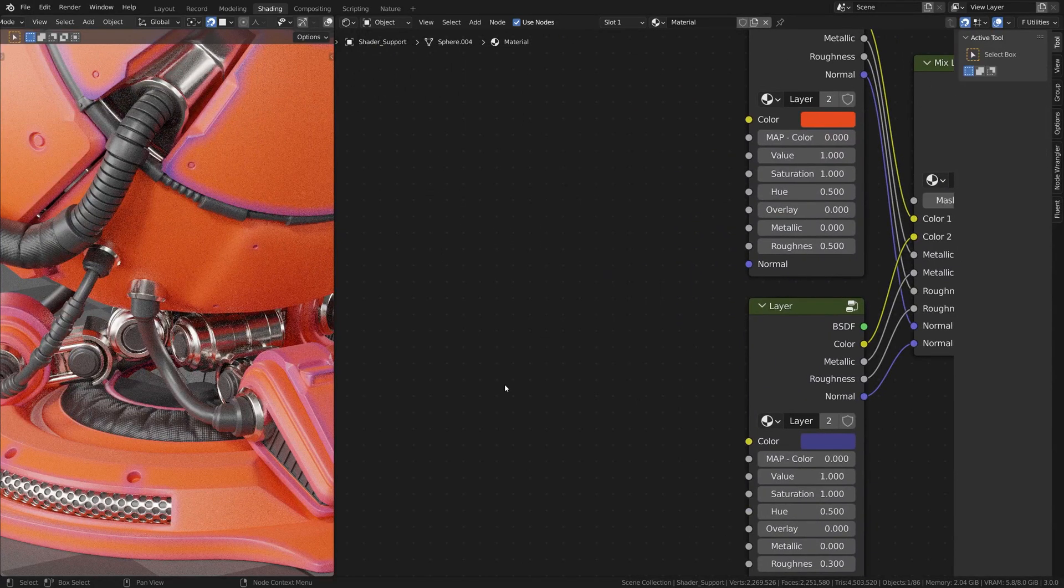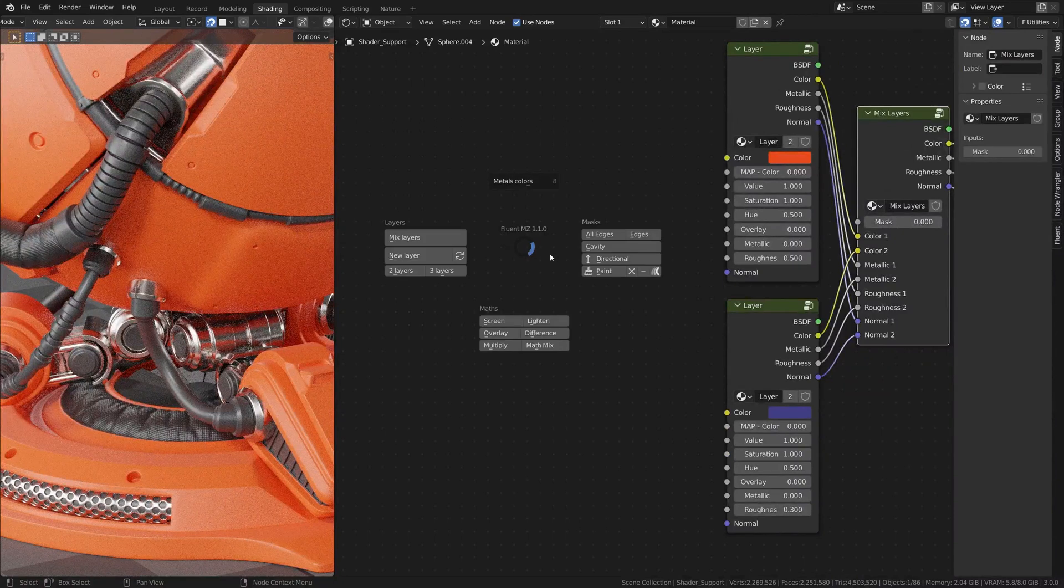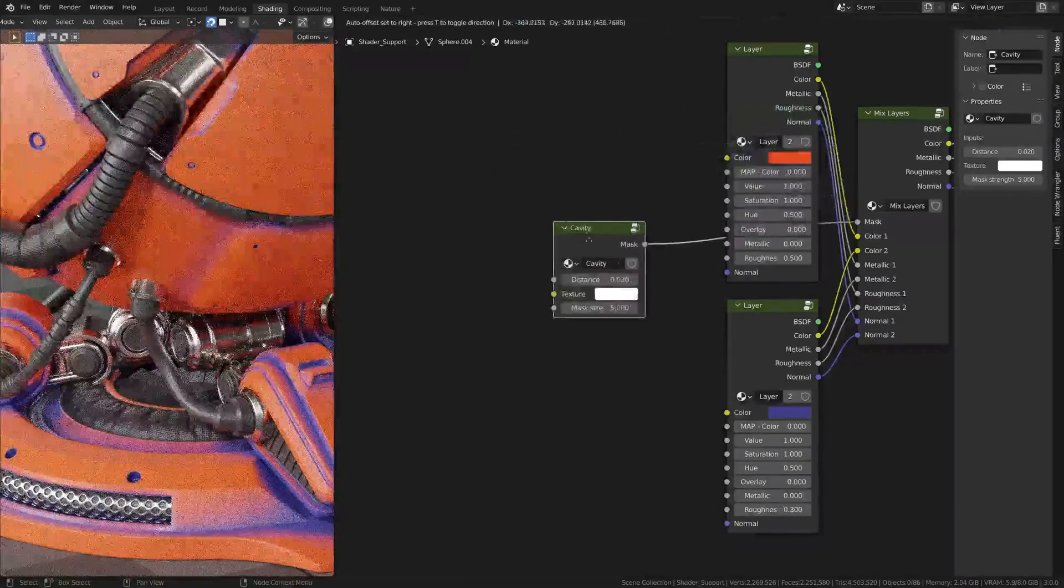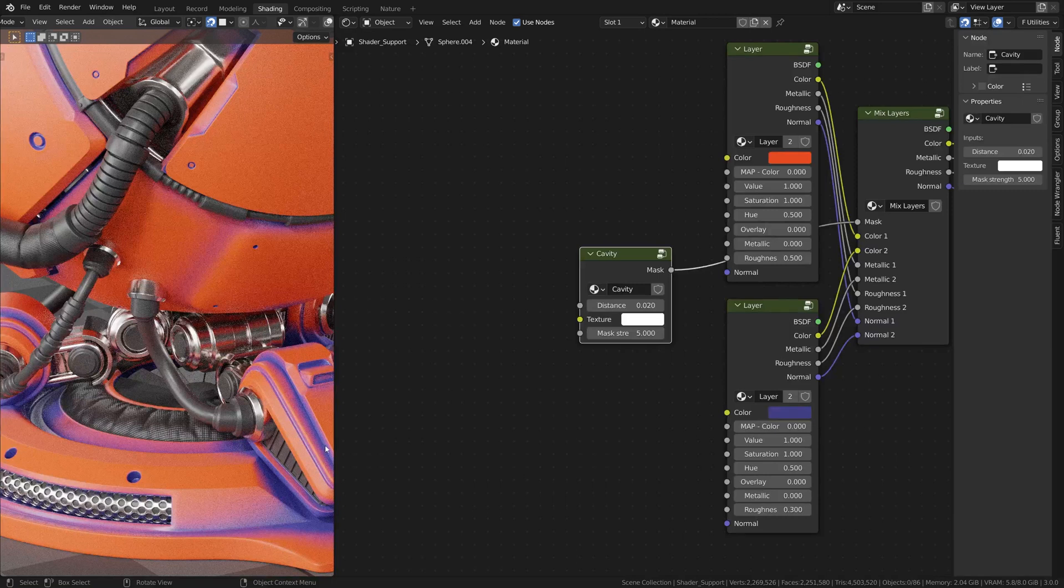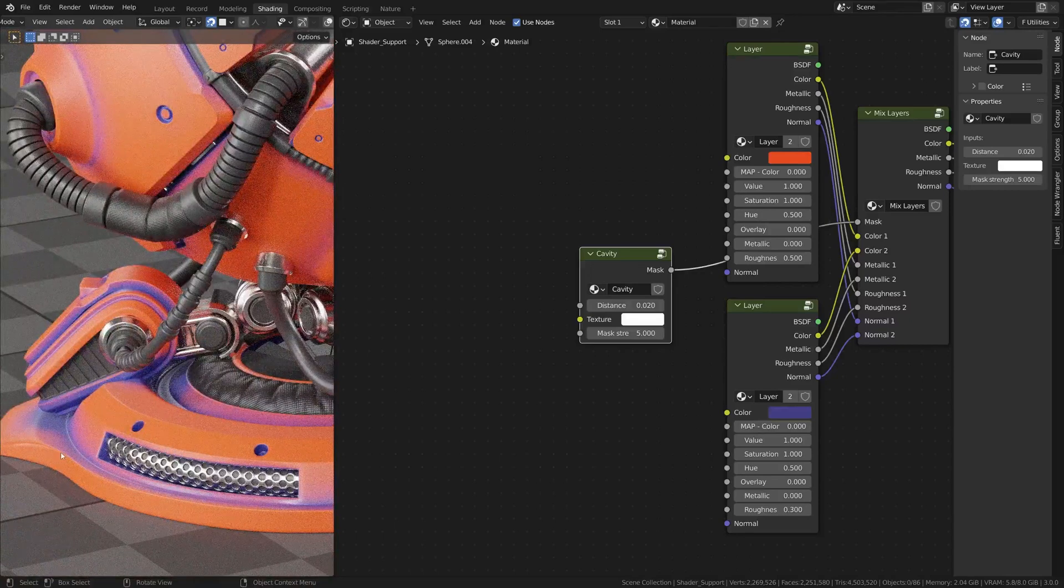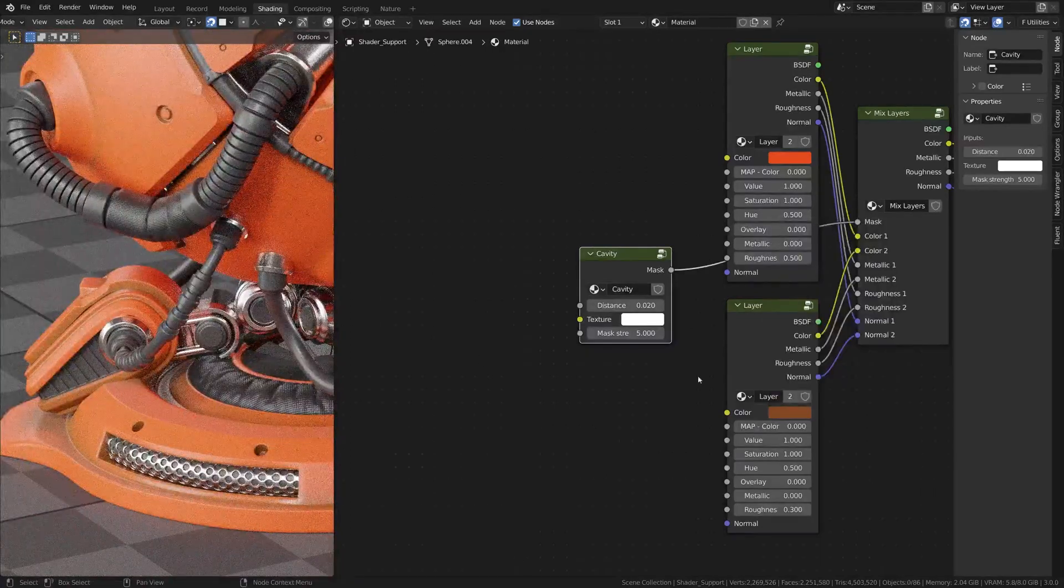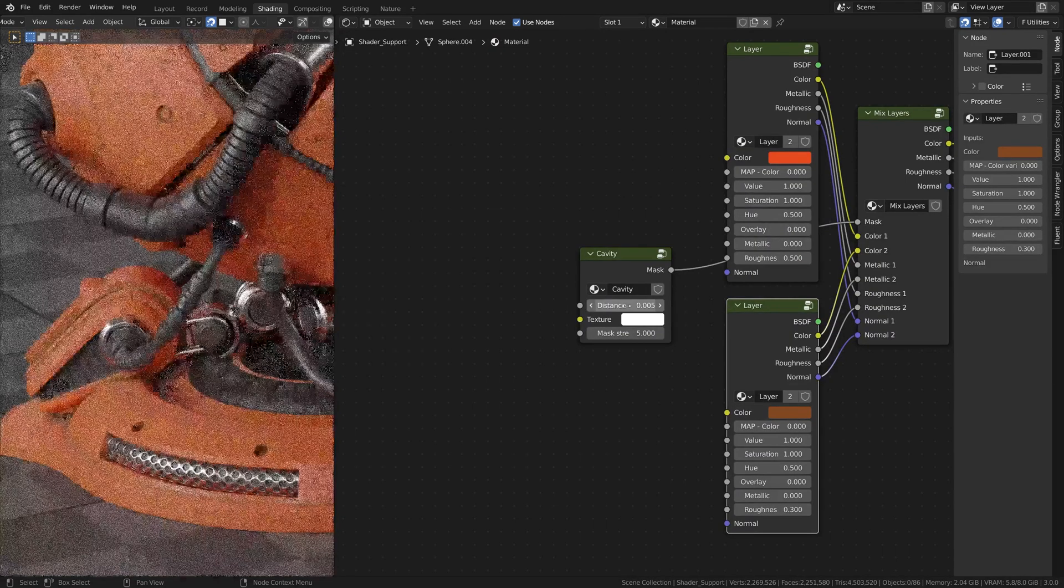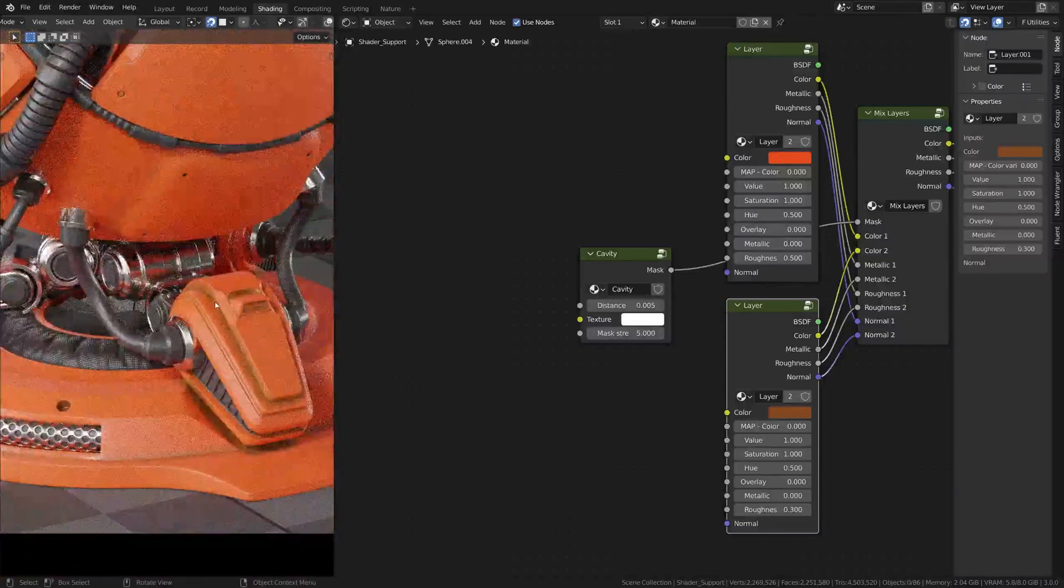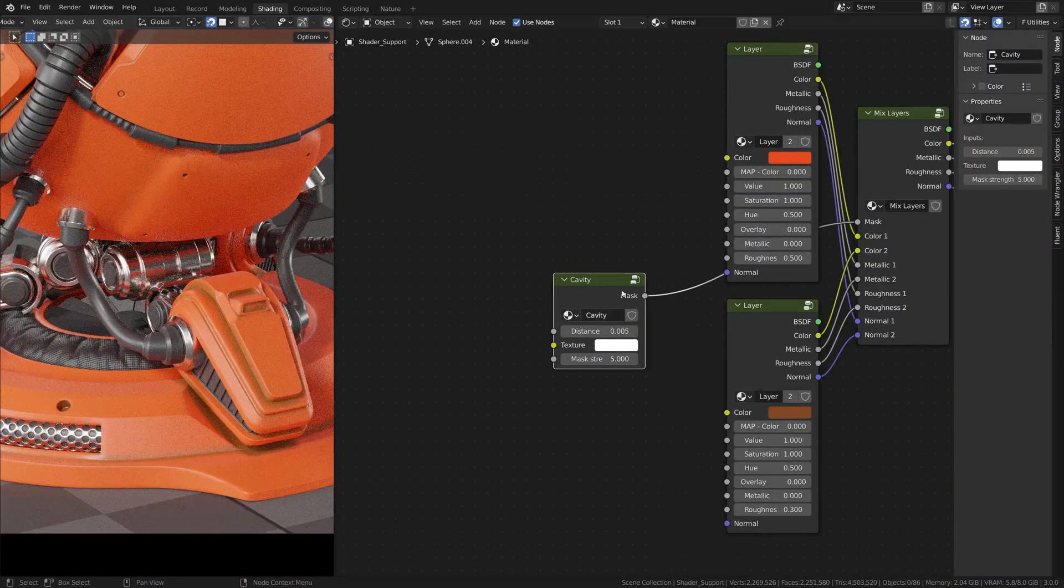Another one that you will use a lot is the cavity one. This one is actually also in the edges, but only the edges inside here. It is used in a lot of cases to make like dirt or something, something like it has dirt on it. This is pretty useful to make those kind of effects here and here. So very basic mask.